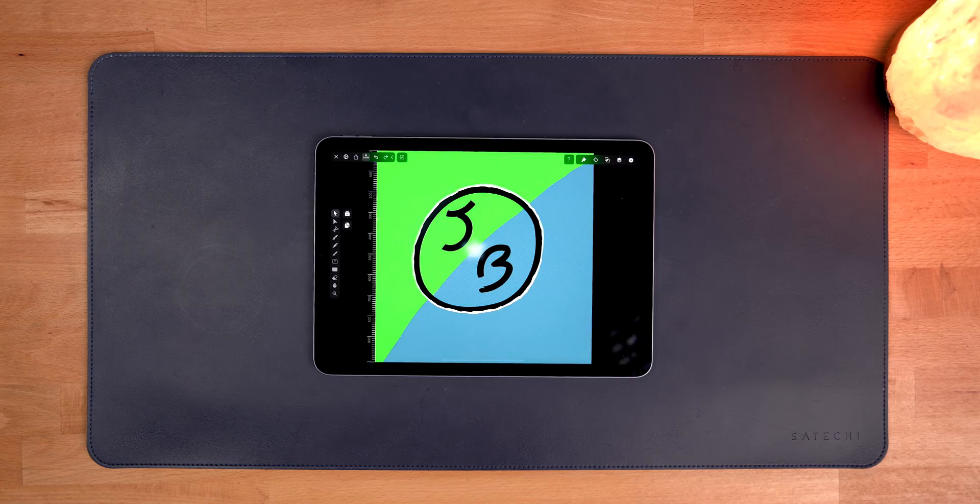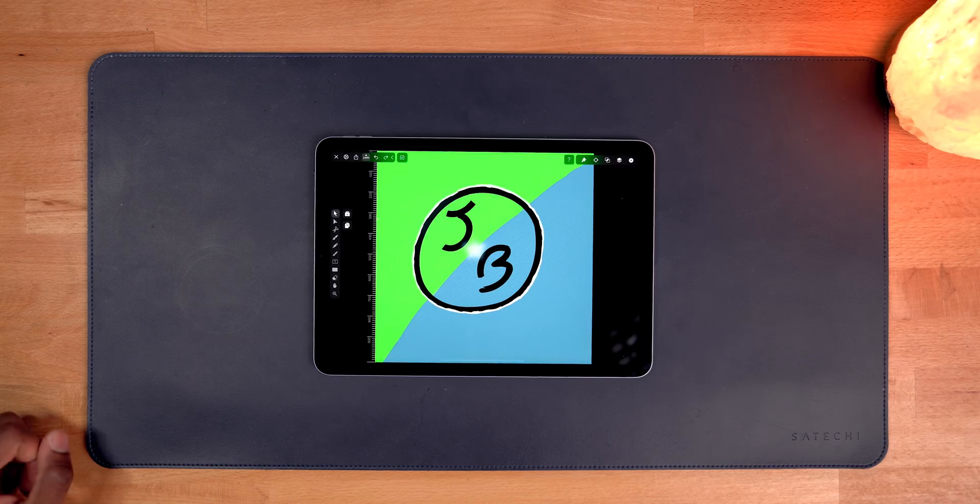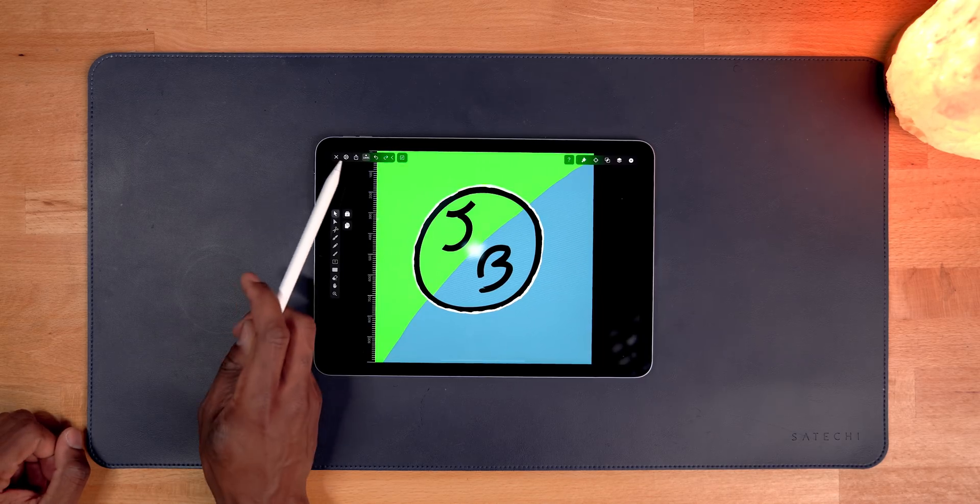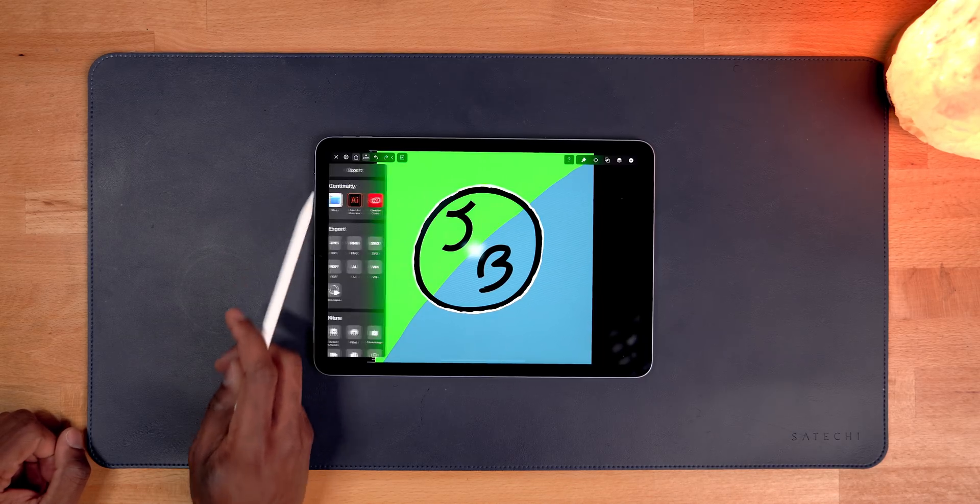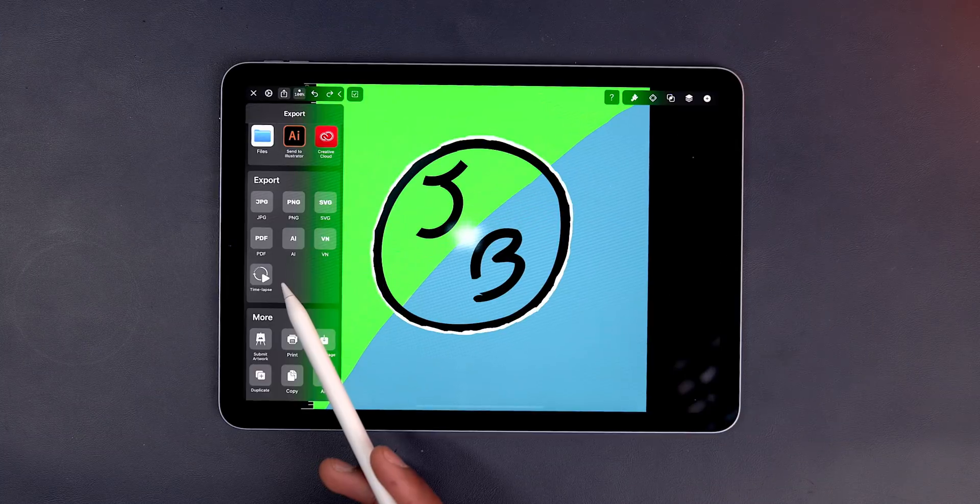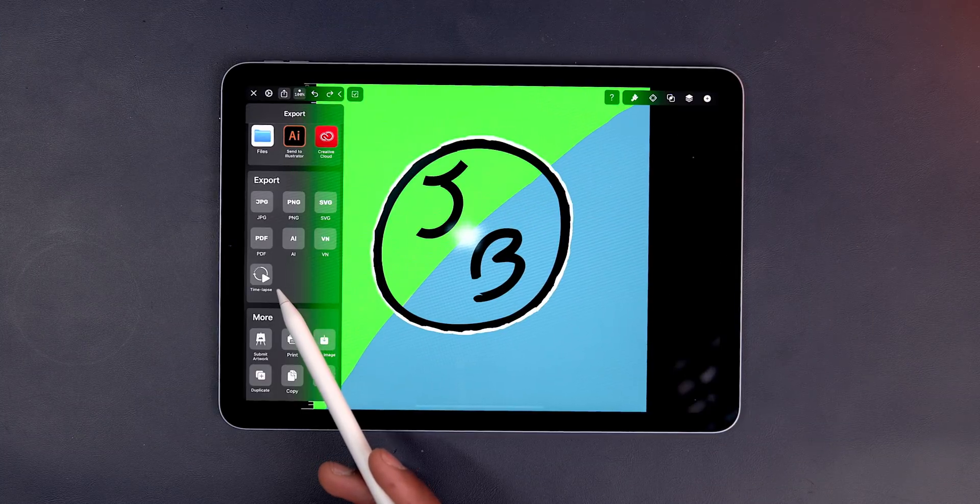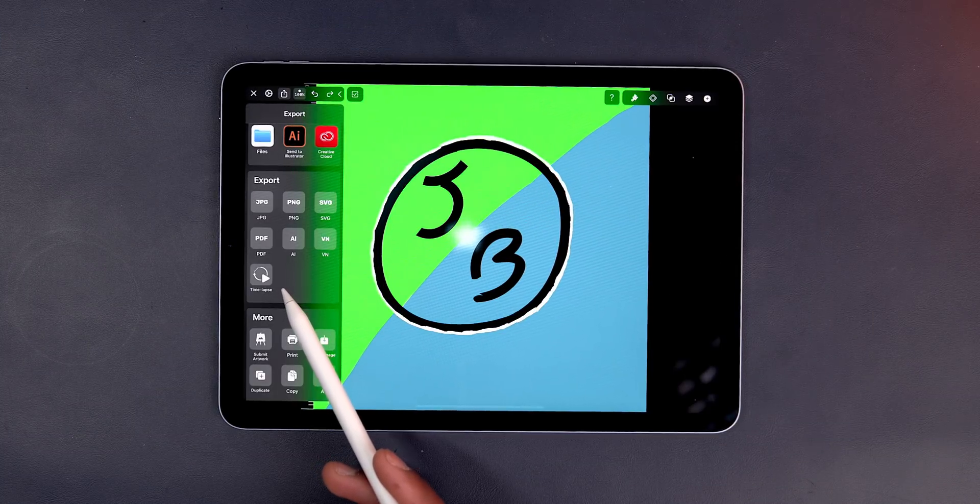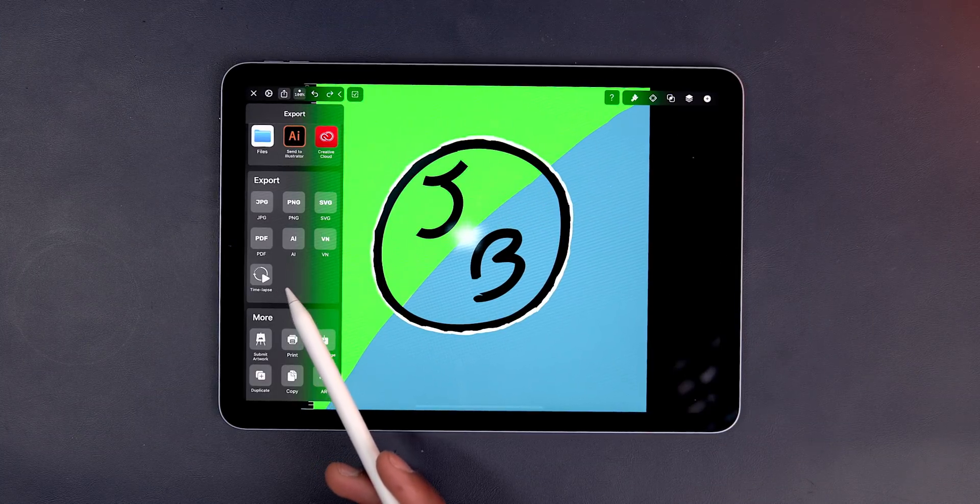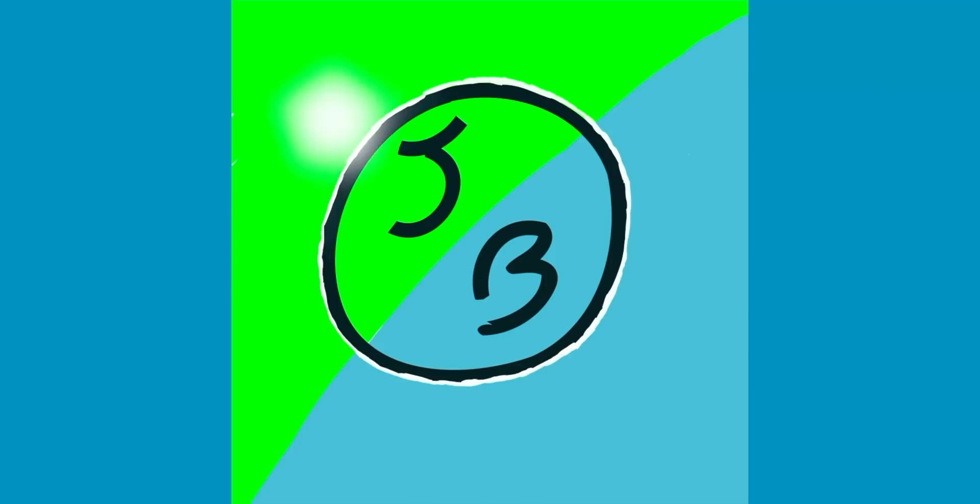Vectornator allows you to export images in a bunch of different formats: JPEG, SVJ, AI, and even VN file types. But one of the coolest features this app has to offer is the time-lapse export feature. This allows you to export a video of the entire design process from start to finish in a quick video. This is a great way to show others how you completed your work and what steps you took throughout the process.